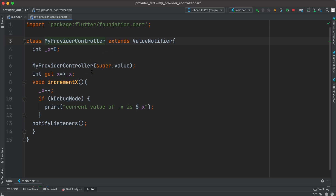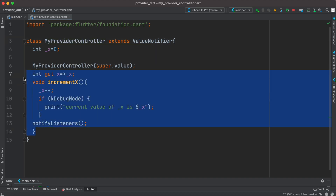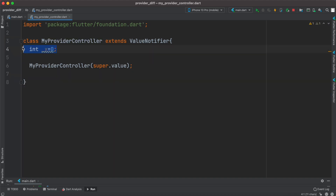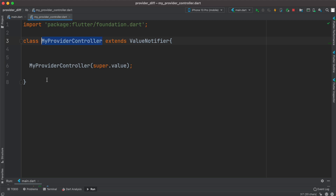We need to remove the existing variables since ValueNotifier works with one value. The value can be passed or be optional, but we'll pass a value to it. That value will be grabbed from wherever we call this ValueNotifier — it gets passed to the super constructor.